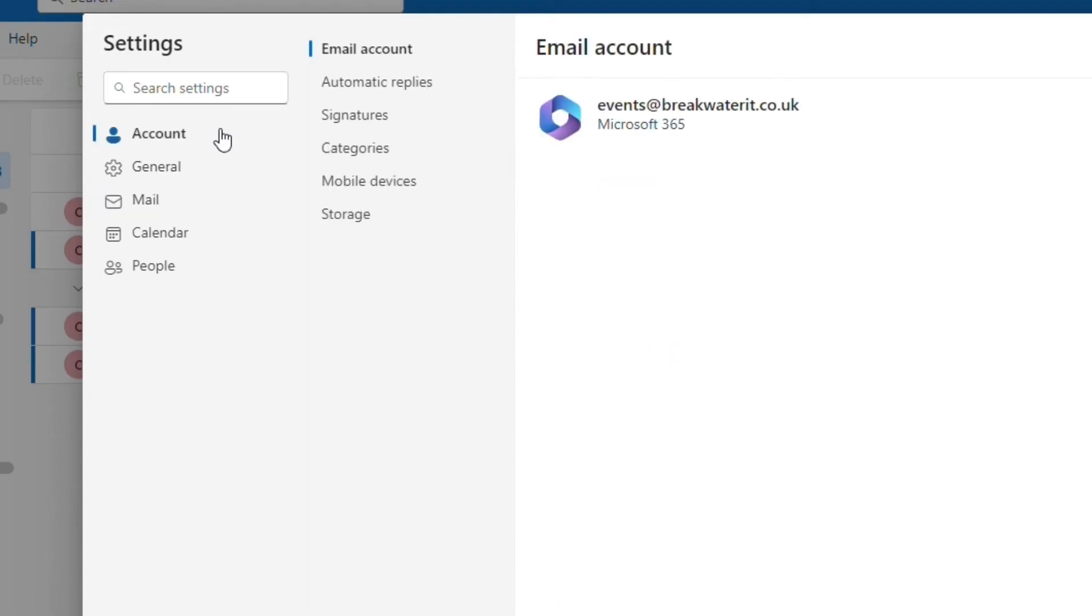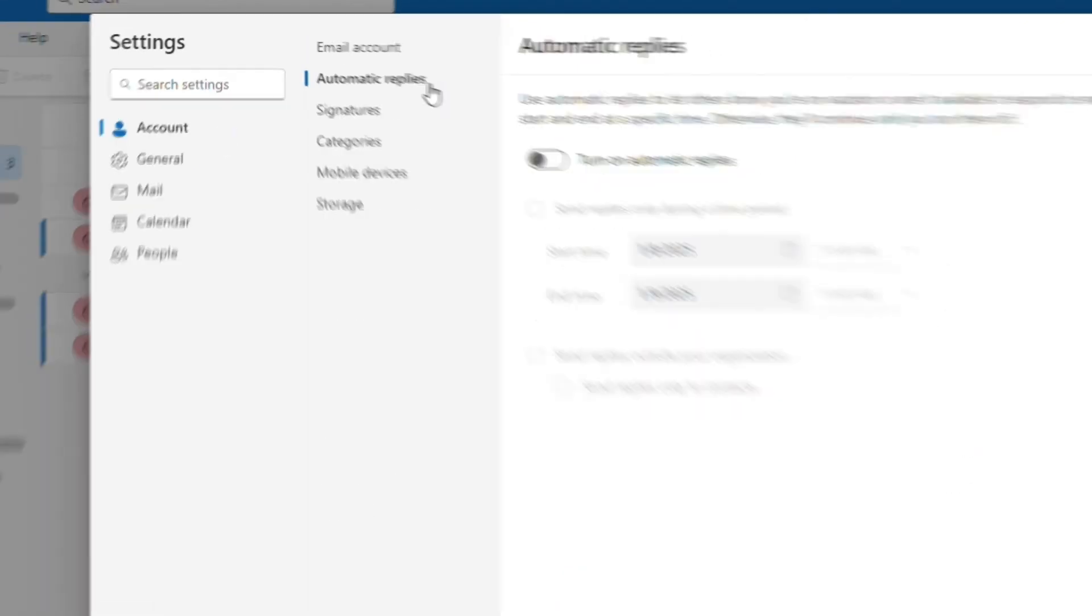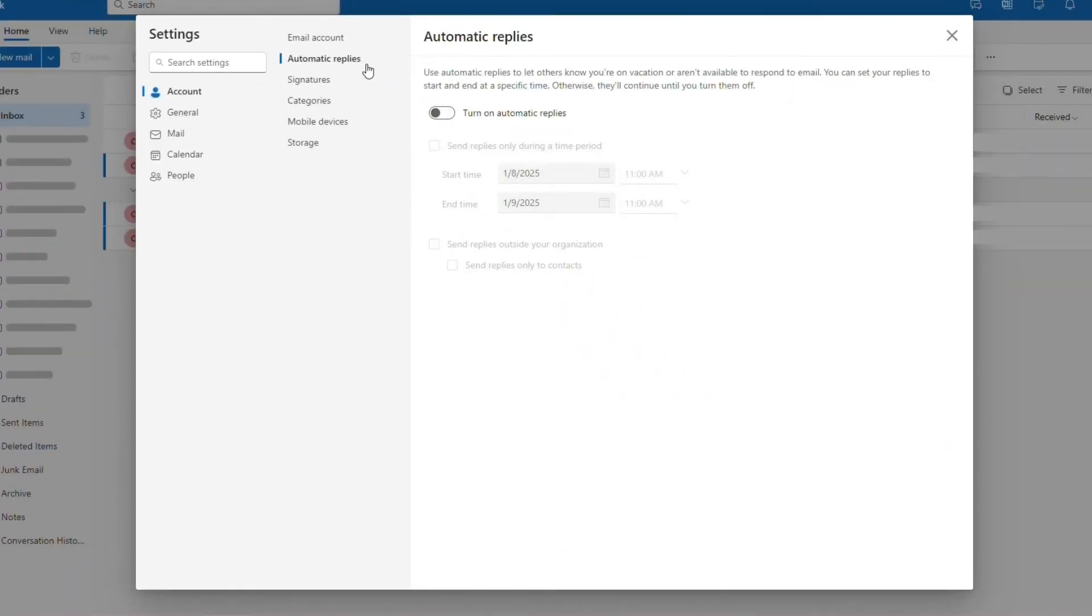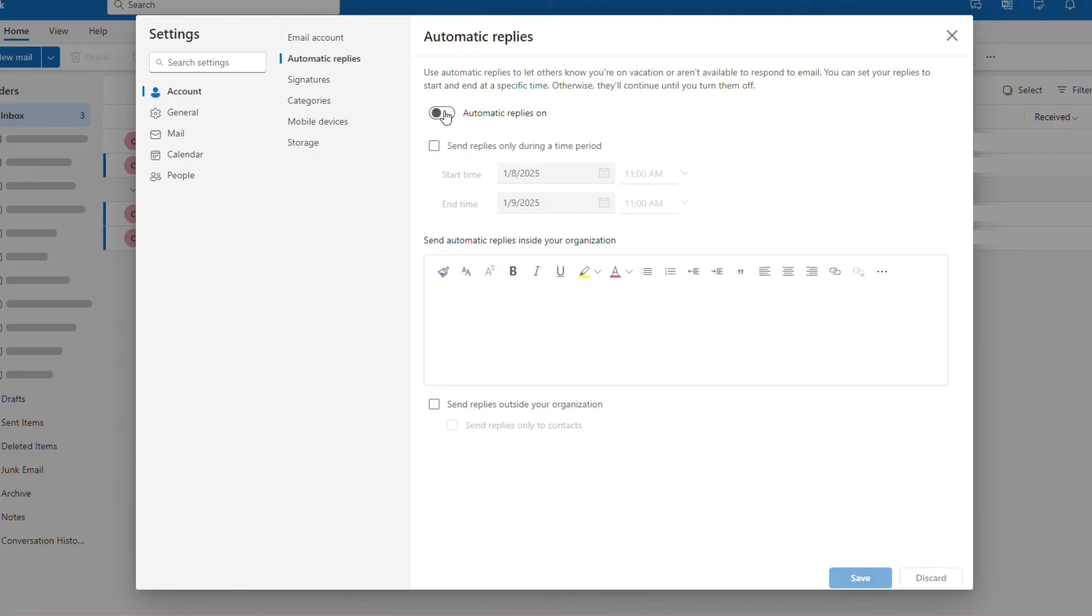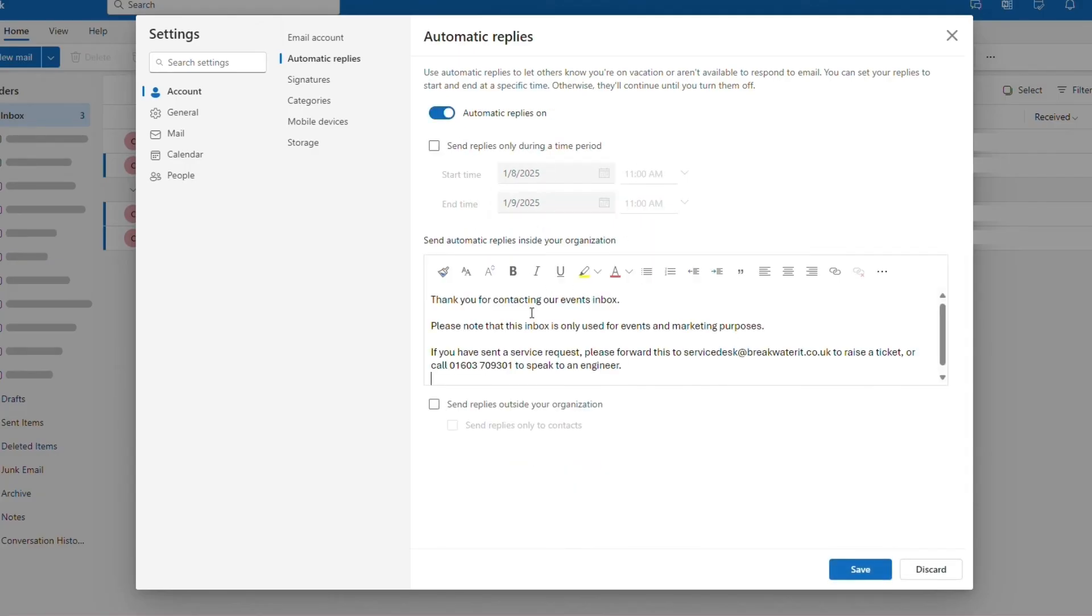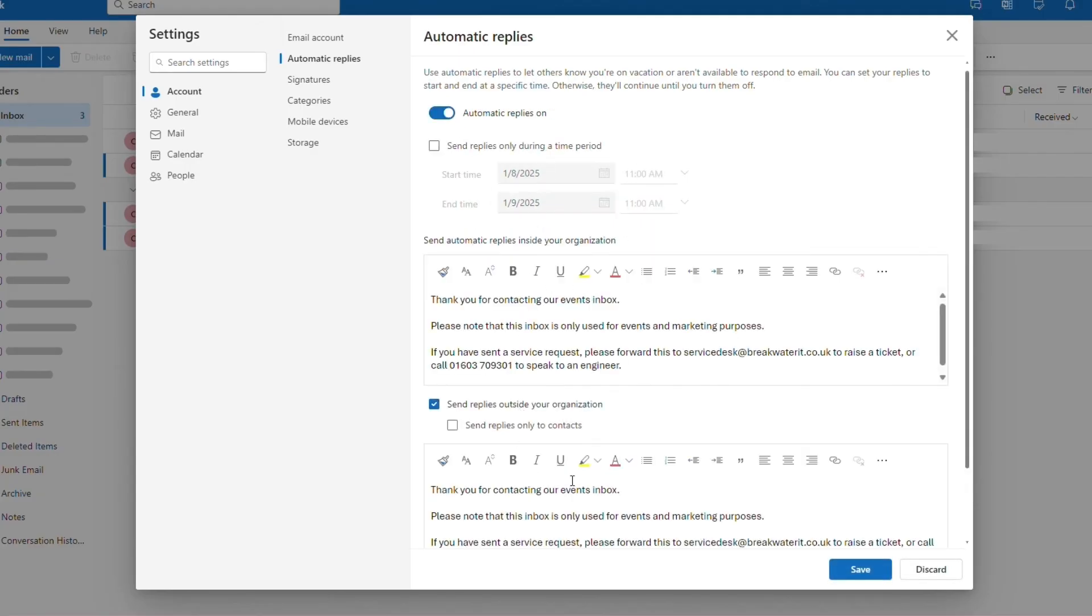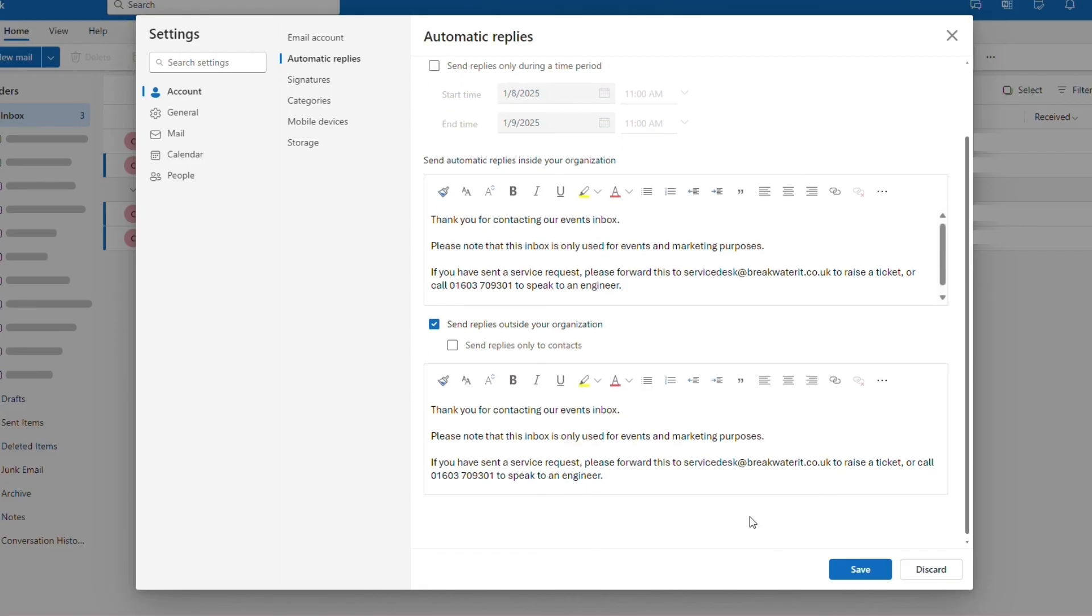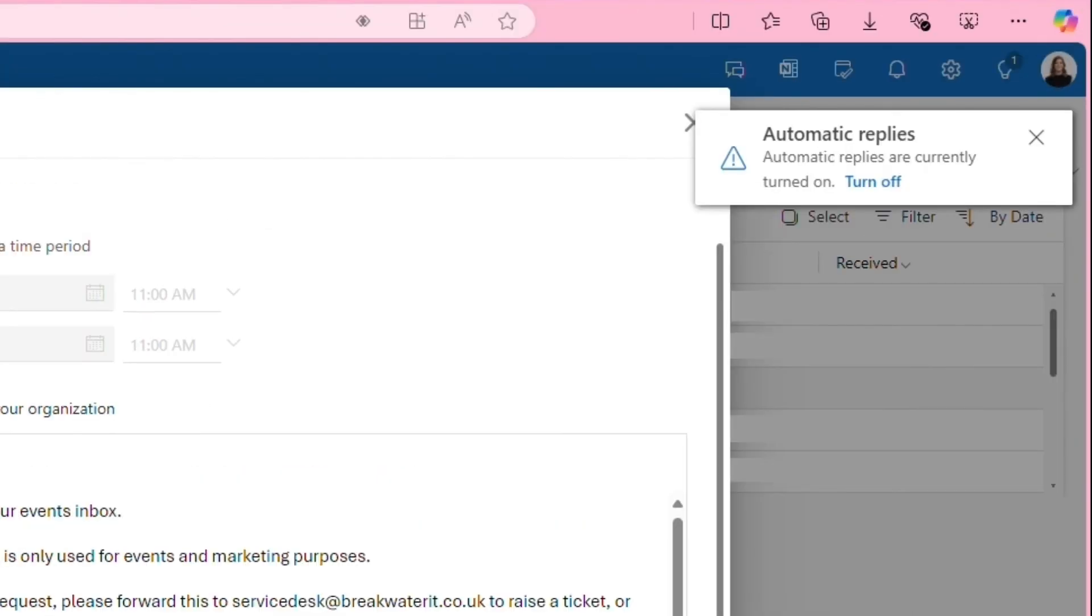You want to go to the account tab and then automatic replies. Here you can put in place the usual rules for inside and outside your organization and dates and times. Once you have made the changes click save and your automatic replies will be switched on for that mailbox.